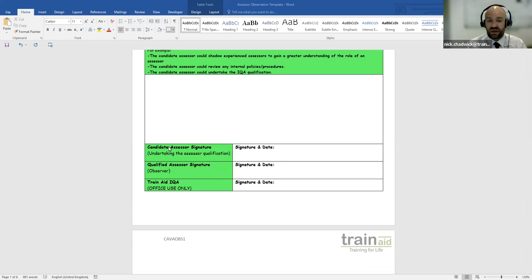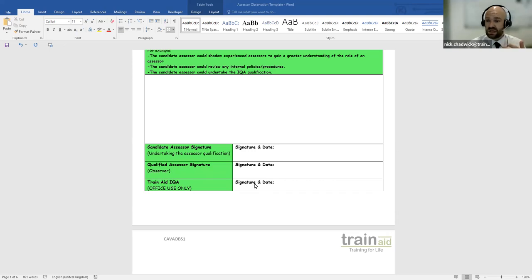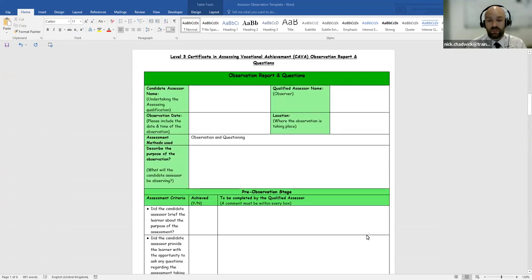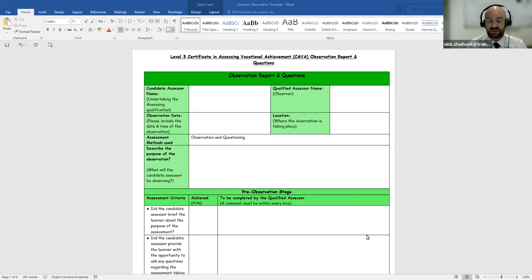Finally, we have the sign-off form: the candidate assessor's signature and date, and the qualified assessor's signature and date. There is also a Train Aid office use only section. Once targets have been given, signatures and dates are required. That is the CAVA assessing observation report. If you have any questions, please get in contact. Thank you for watching and we hope to see you on one of our courses — please like and subscribe.